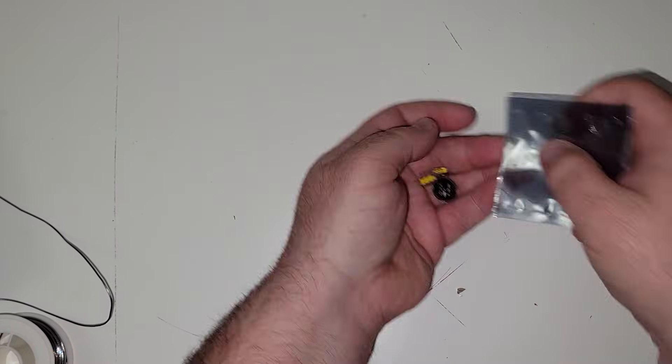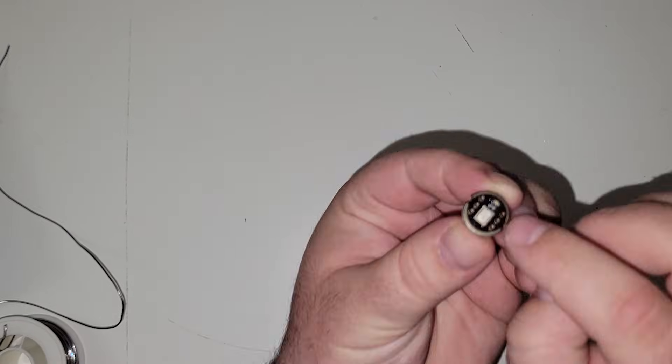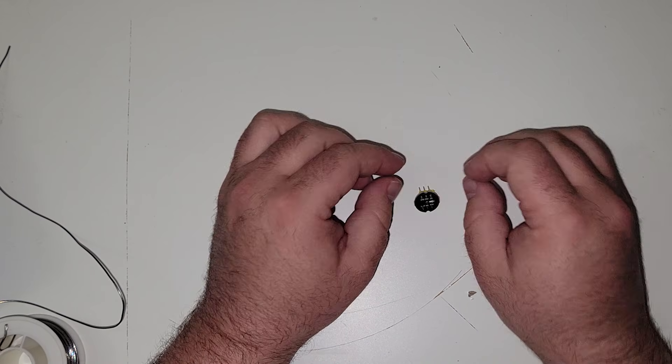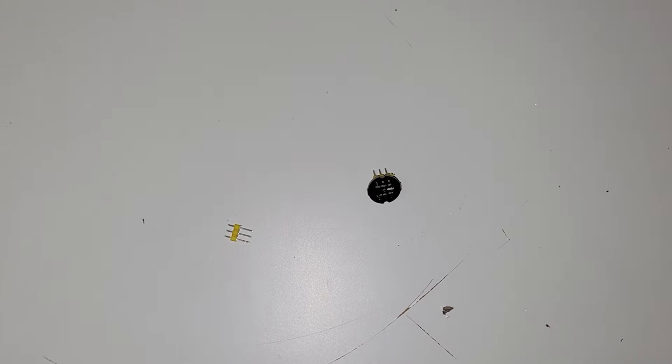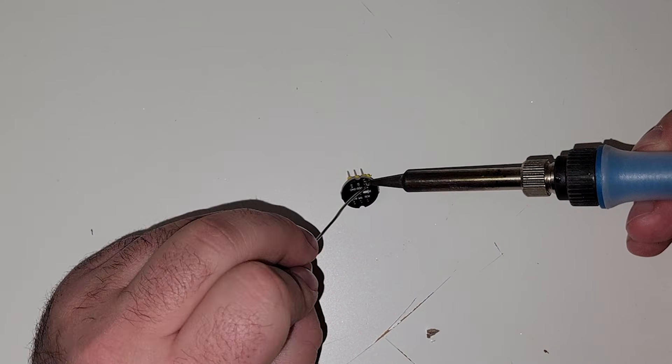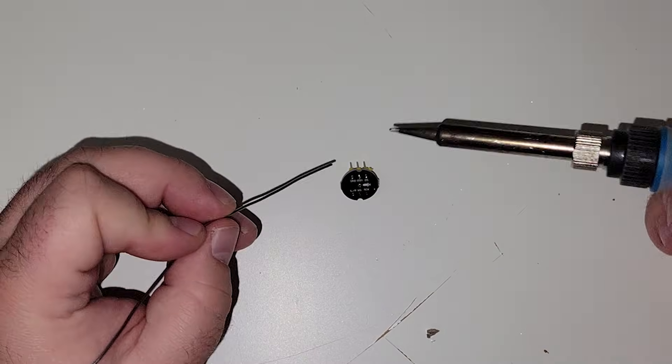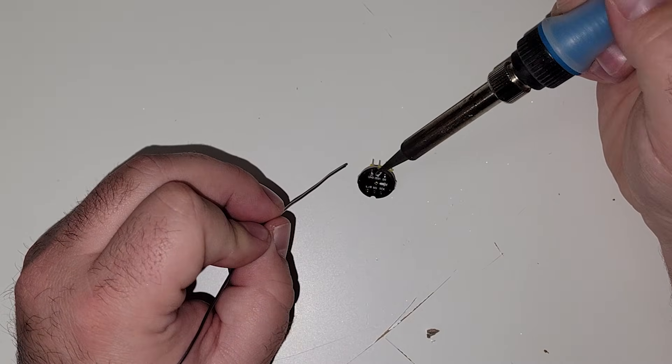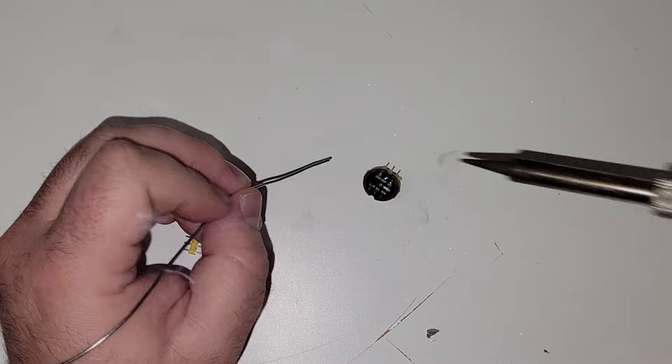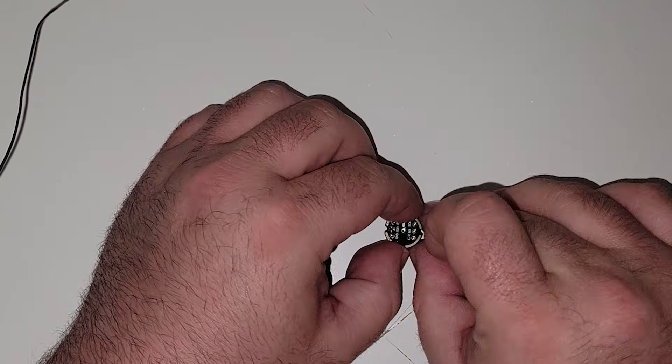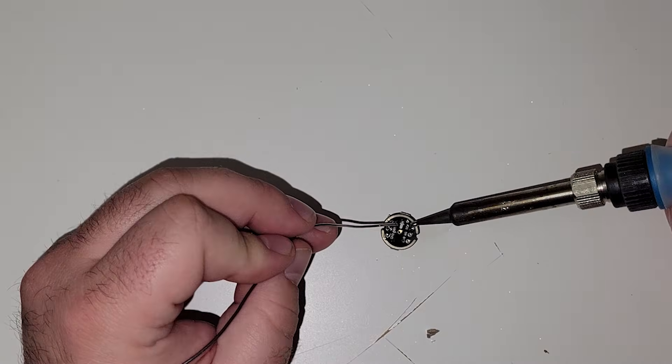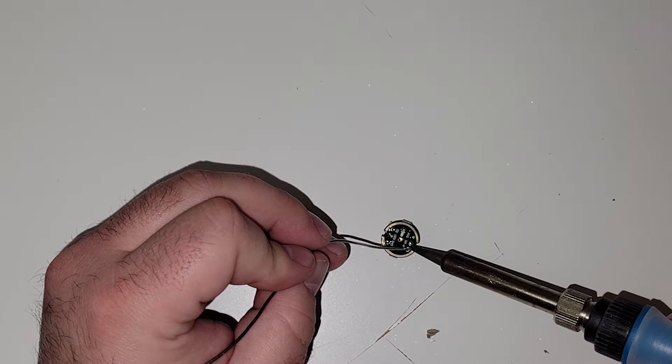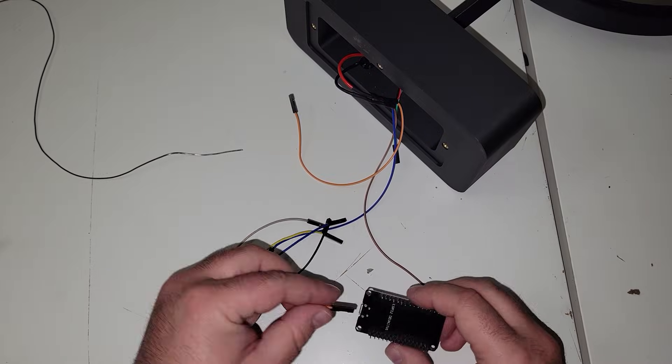I'm going to solder the headers onto the microphone module, so that way we can easily connect it to the ESP32 using some Dupont jumper wires. Now I swear I'm better at soldering than this. It's just for whatever reason, anytime a camera is rolling, all of my soldering skills just go straight out the window. I couldn't even explain why it annoys me, just as much as it's probably annoying some of you watching me butcher this thing. I'm so sorry.